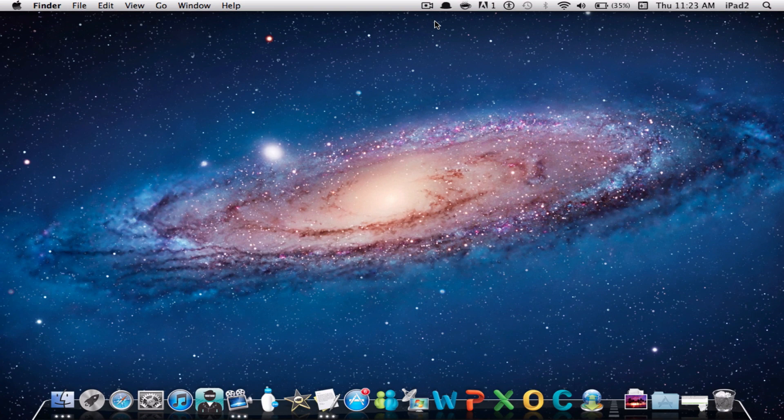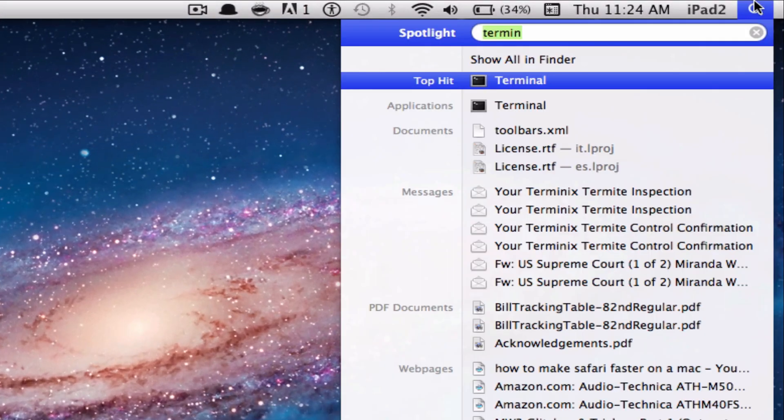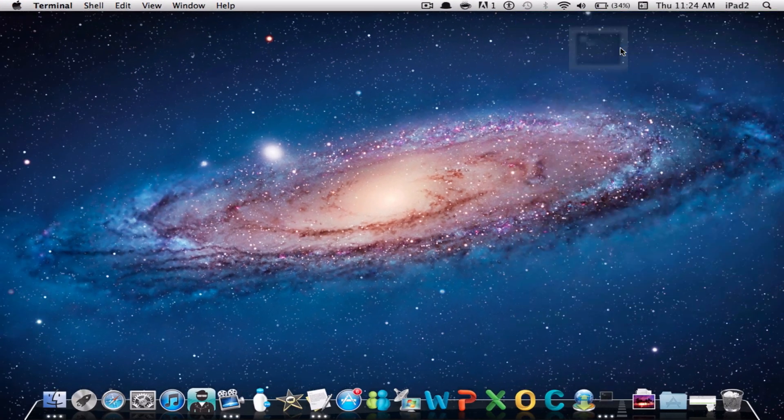First thing you want to do is launch up Terminal. You could access Terminal by going to your Utilities folder and finding it, or you could simply go to the top right hand corner of your screen, go on Spotlight Search, and search for Terminal.